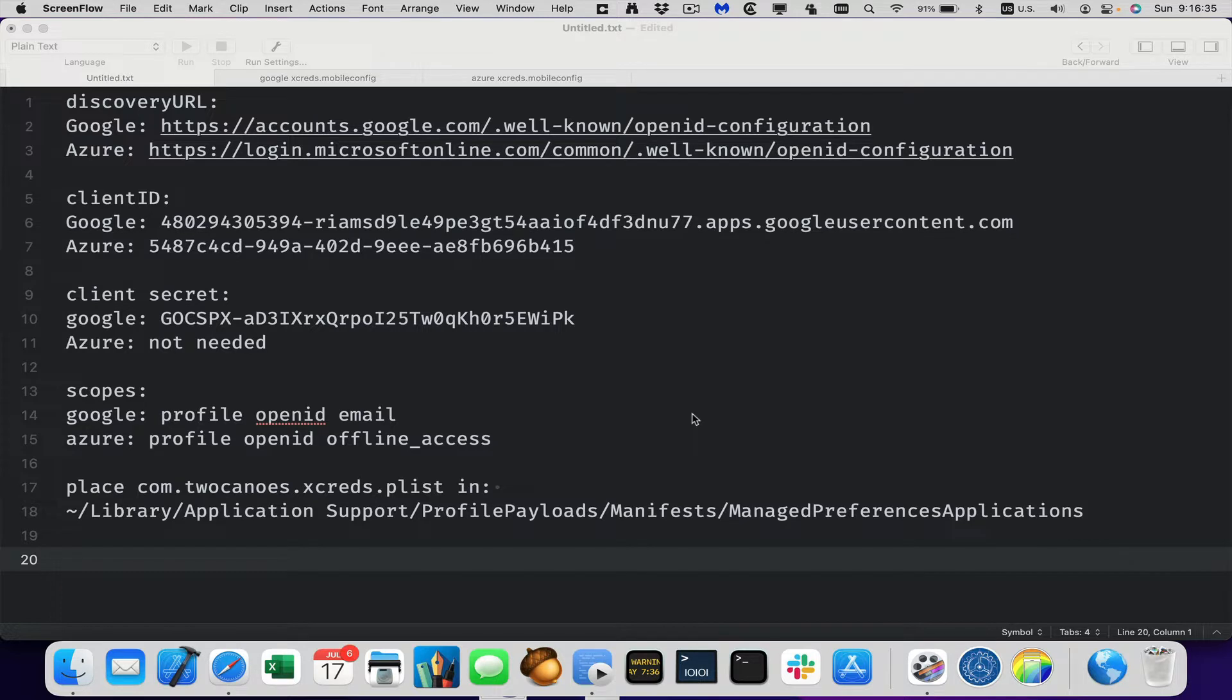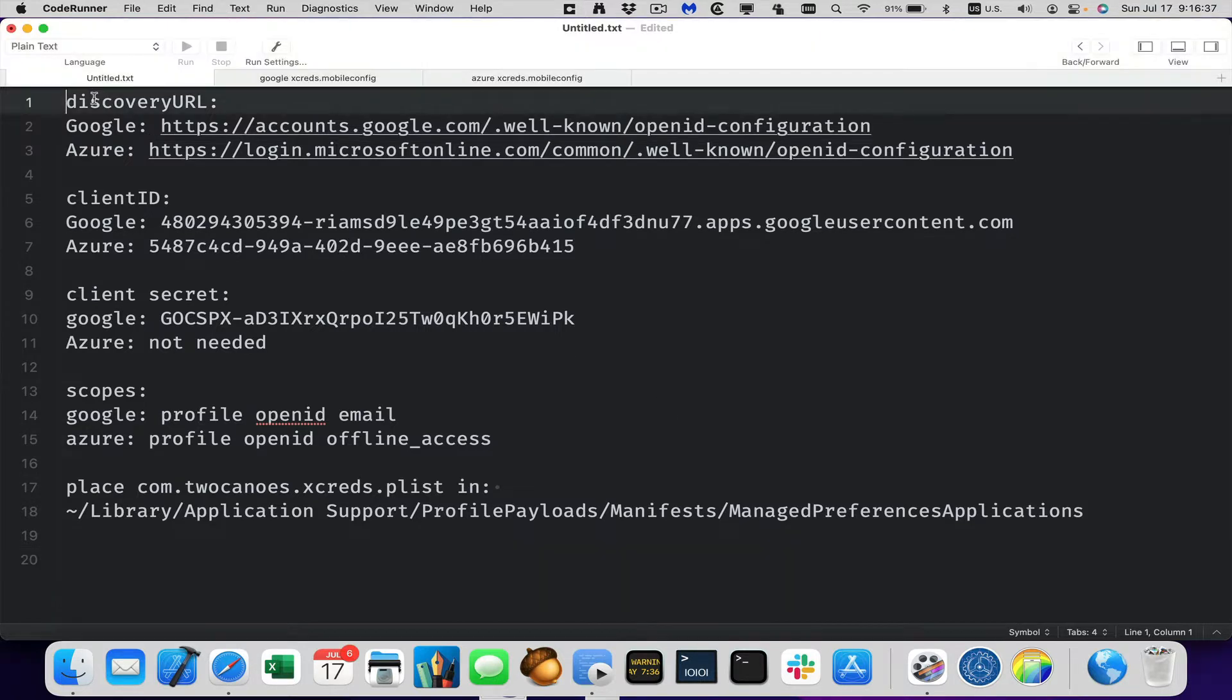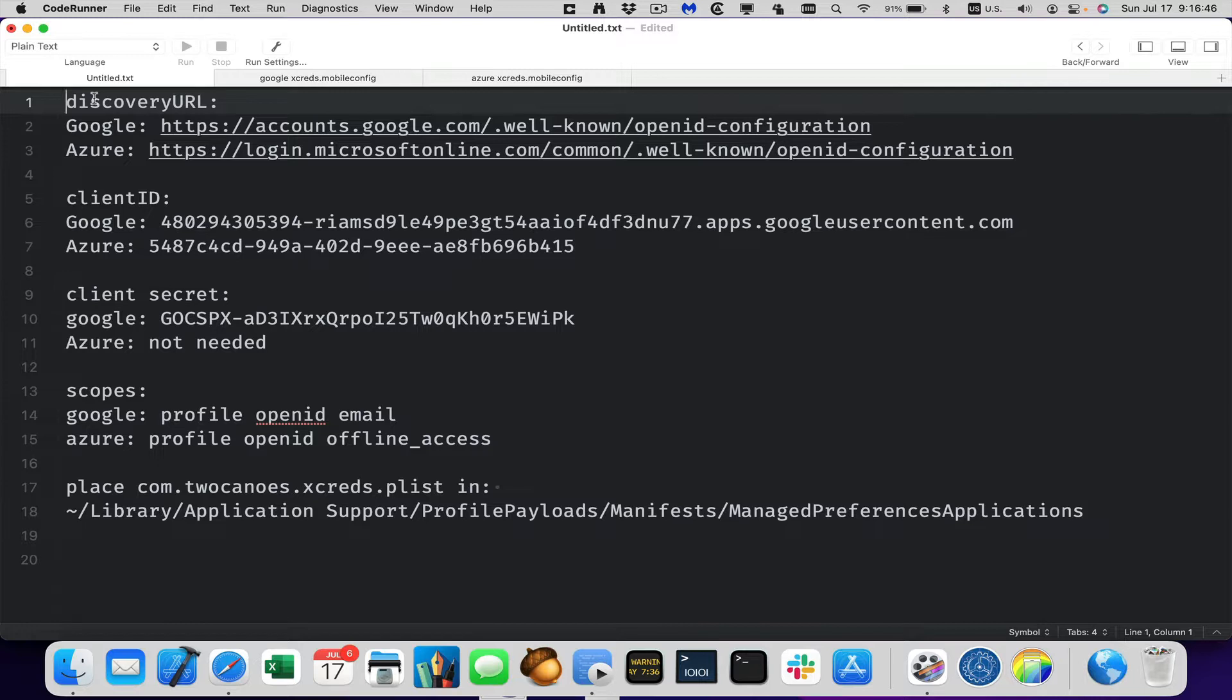So I've outlined here all the information that we need and I'm going to walk through where I got this information and how do you go about using it. So the discovery URL is used to discover the URL that's actually going to be used for authentication.